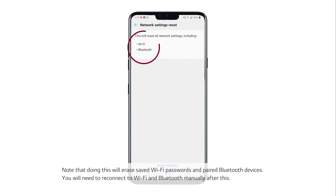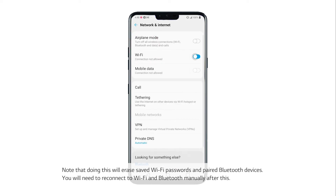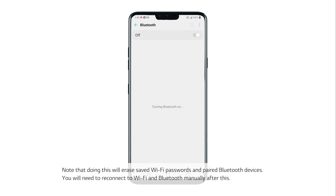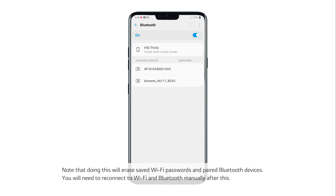Note that doing this will erase saved Wi-Fi passwords and paired Bluetooth devices. You will need to reconnect to Wi-Fi and Bluetooth manually after this.